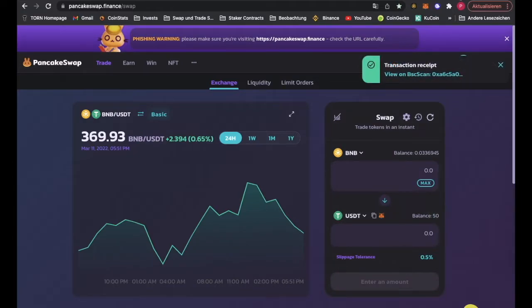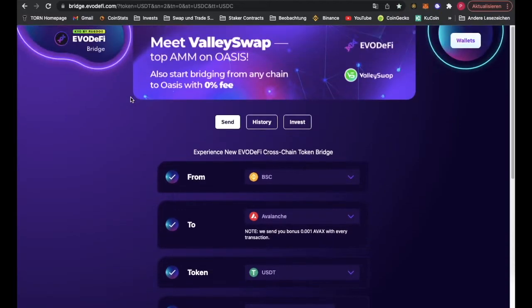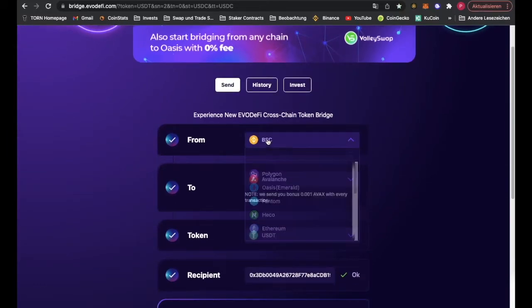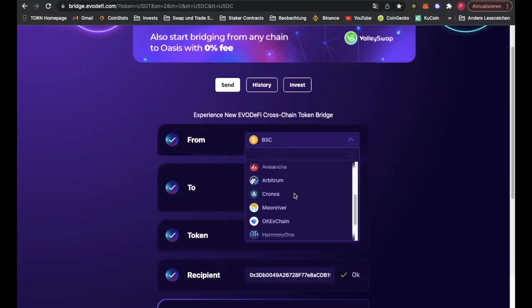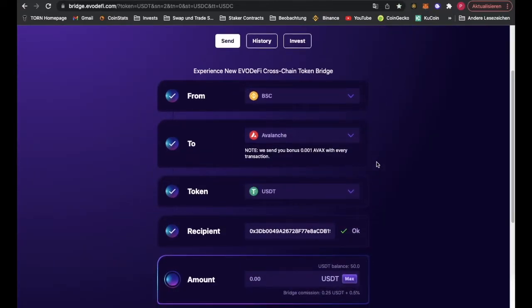With those USDT we go to Evo DeFi, and go from BSC chain, Binance Smart Chain, to Avalanche. There are lots of other chains here you can choose from.